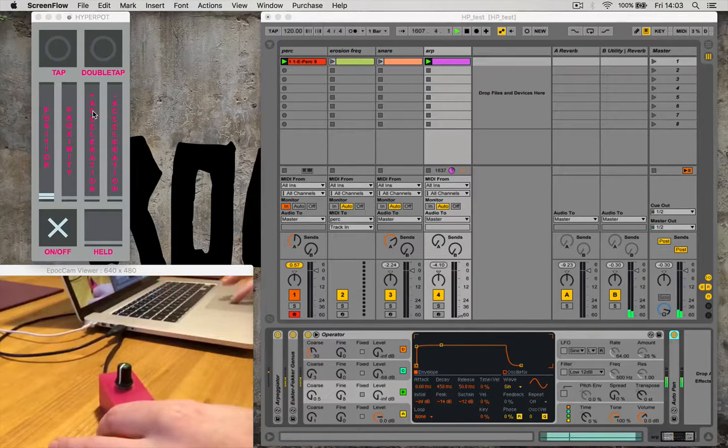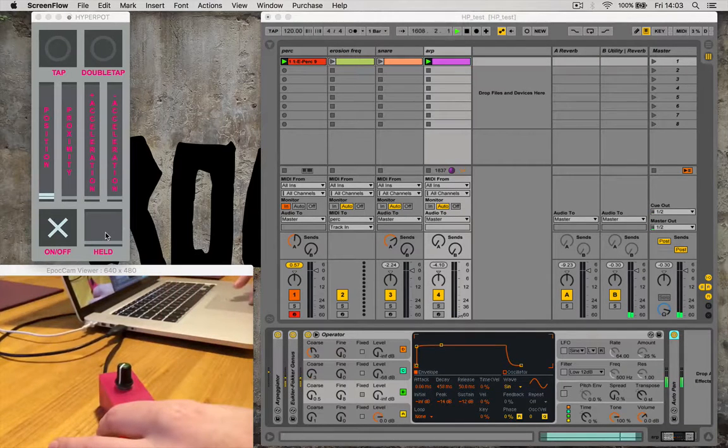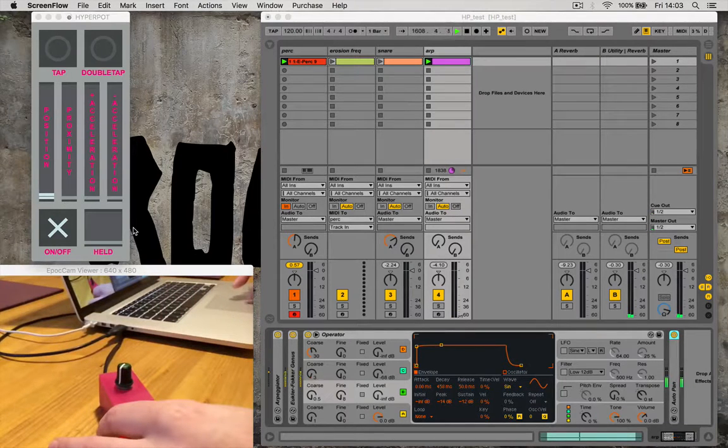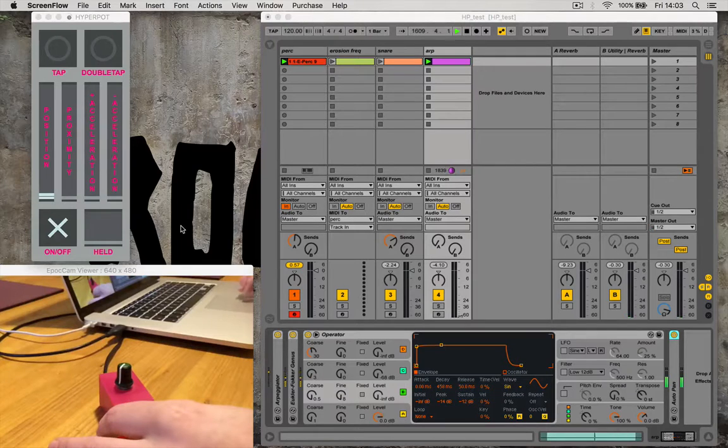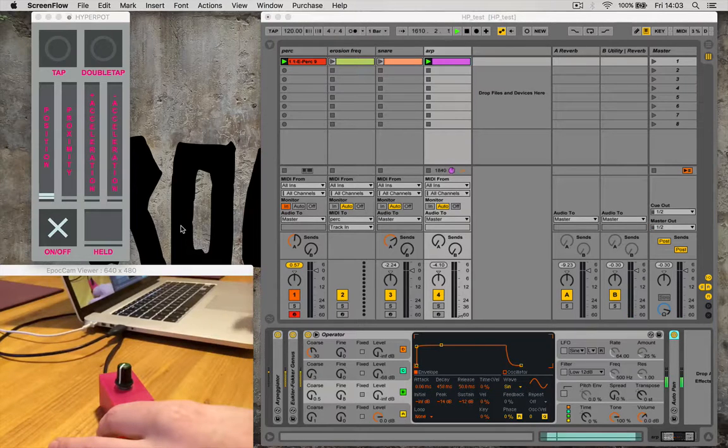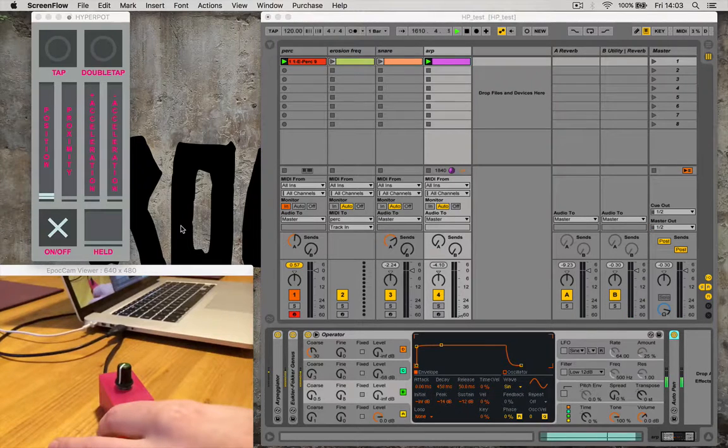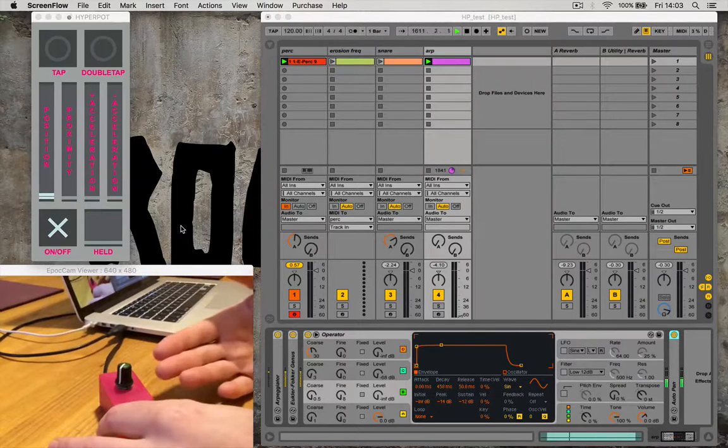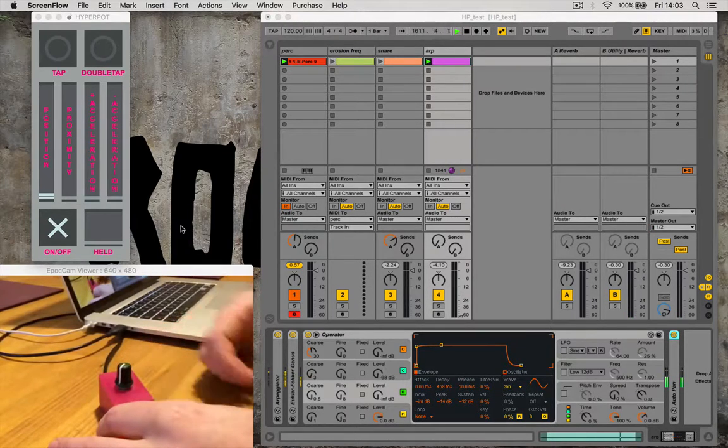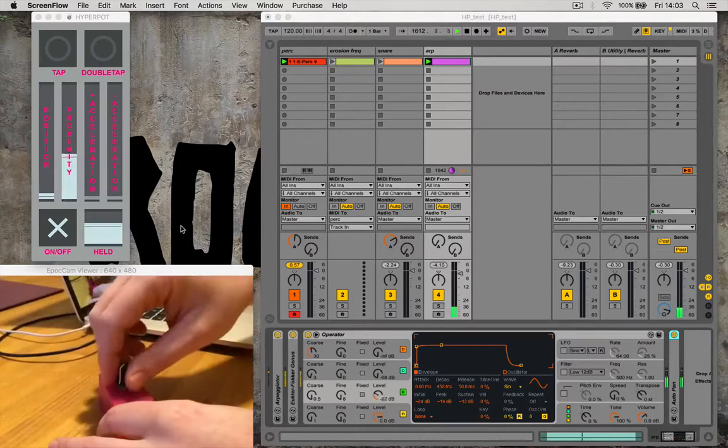And the last parameter on this interface is the hold. So you can see if it's being held. At the minute I'm using that to turn the sound on and off.